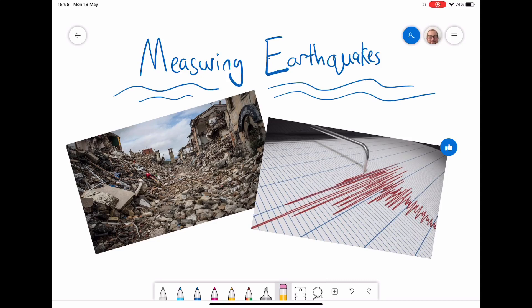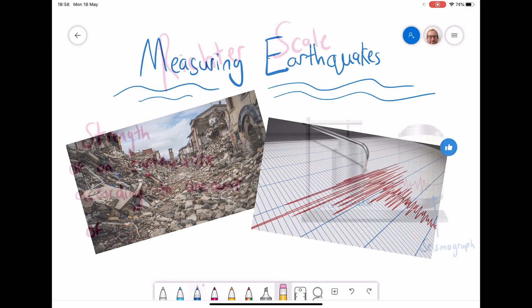Today I'm going to be looking at how we measure earthquakes, particularly using three different types of scales to measure the strength of an earthquake and the effects that they have.